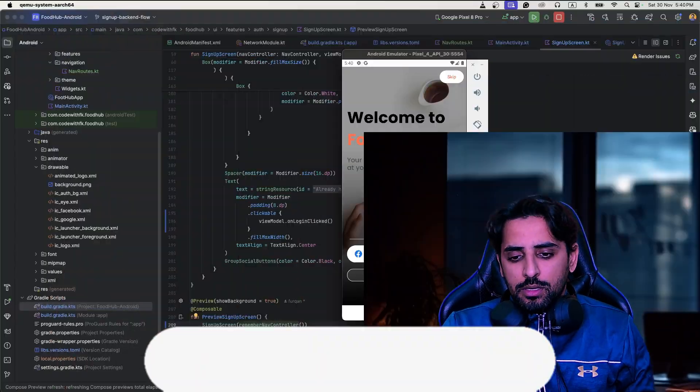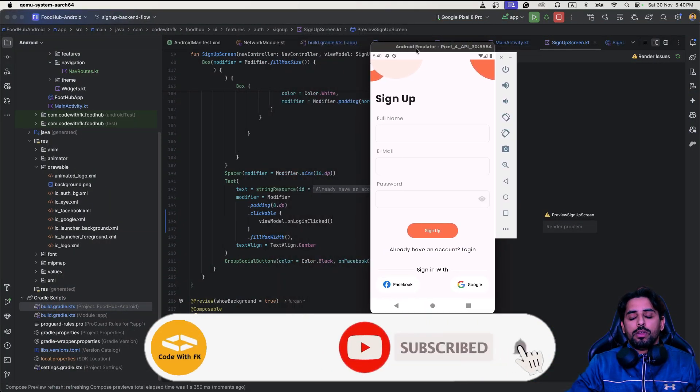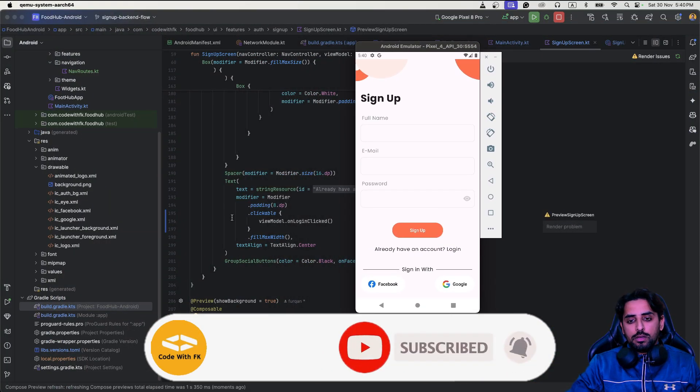Hello and welcome back to yet another video of our food app series. In this video, what we are going to do is implement the login screen. For the sign up screen we already have that, so basically for the login screen what we are going to implement is similar.